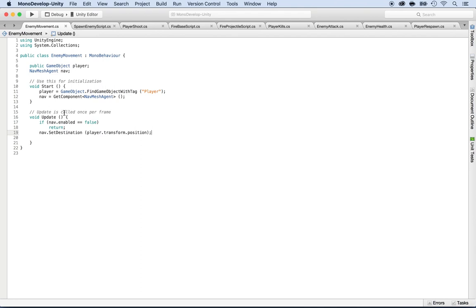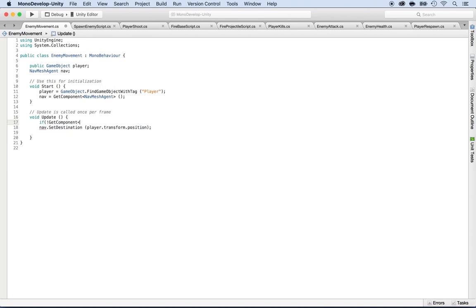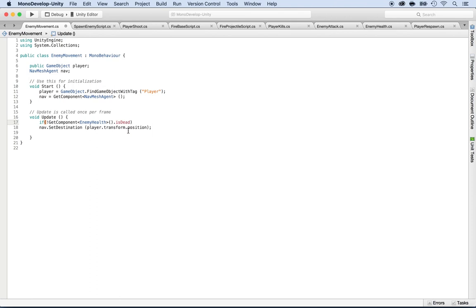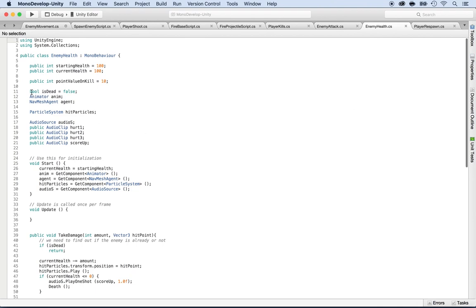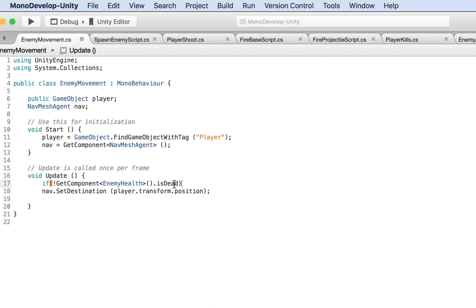In the Update method, instead of checking if nav is enabled, we want to make sure the enemy is not dead yet. So: `if (GetComponent<EnemyHealth>().isDead)`. As you can see it doesn't recognize `isDead` — that's because I need to make it public. Go to the EnemyHealth script and put `public` in front of the bool: `public bool isDead`. Save and go back to enemy movement.